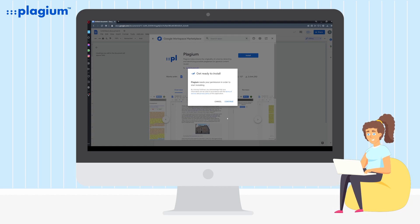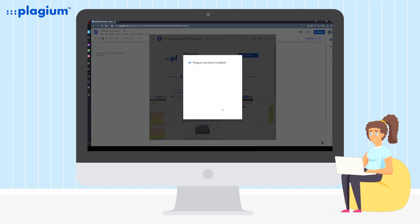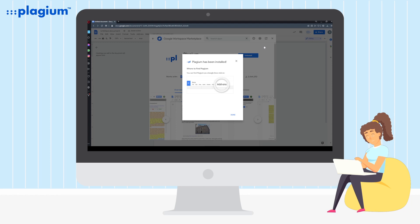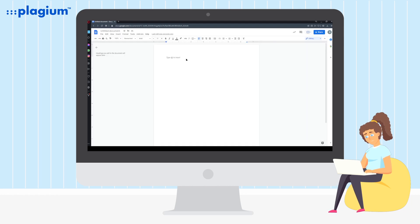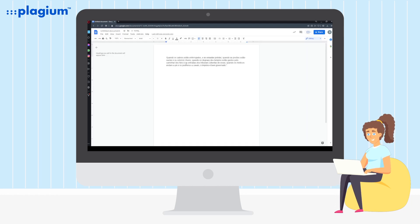Grant the necessary permissions to install the app and that's it. You now have the Plagium add-on inside your Google Docs.